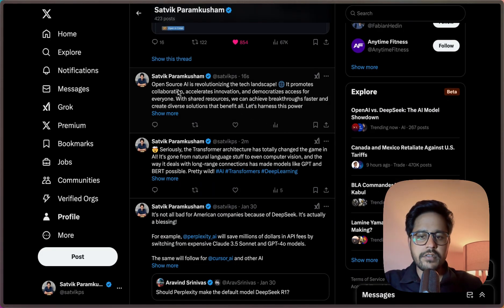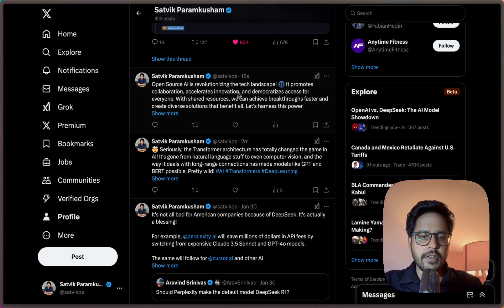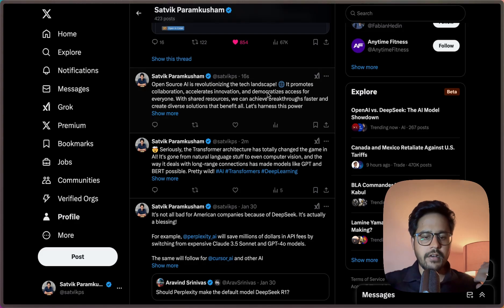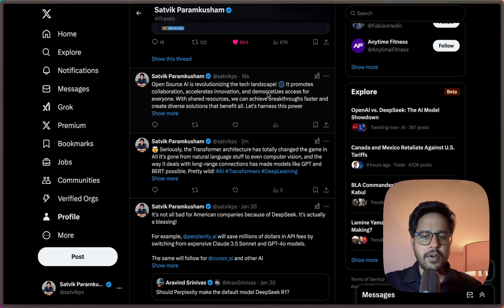As you can see, this is the post that we have: Open Source AI is revolutionizing AI tech land. You can see this is how I am able to automate my Twitter post generation just by giving it a simple prompt and the posts are directly on the platform.